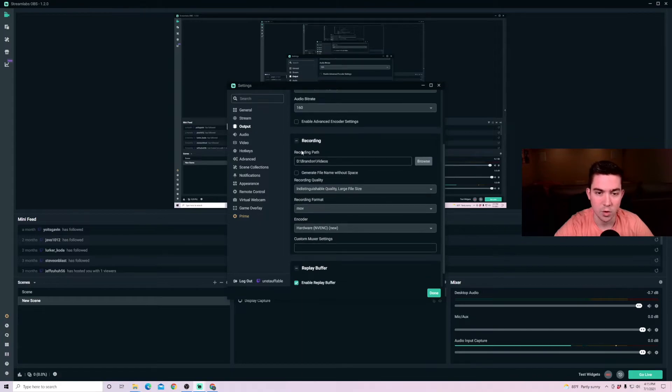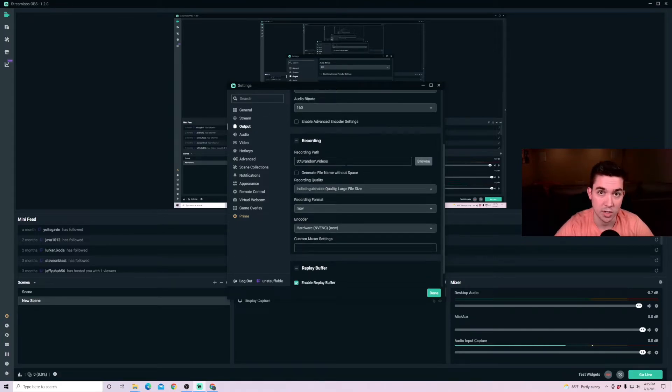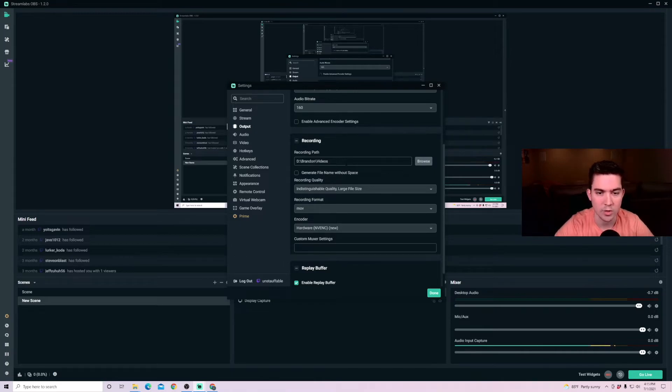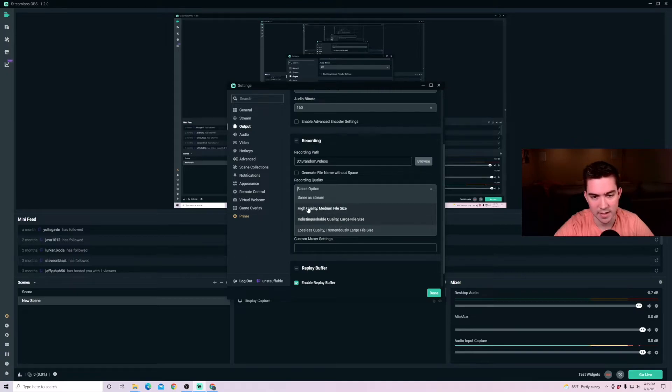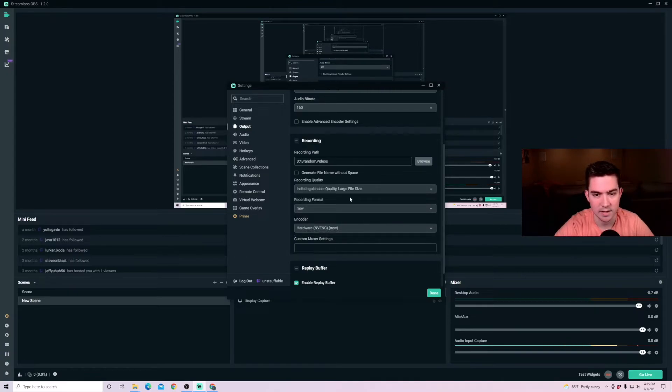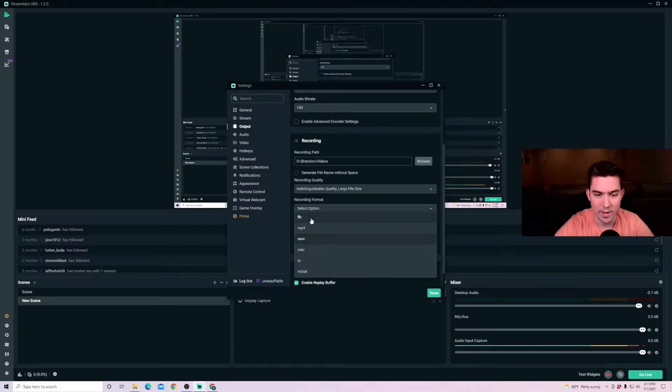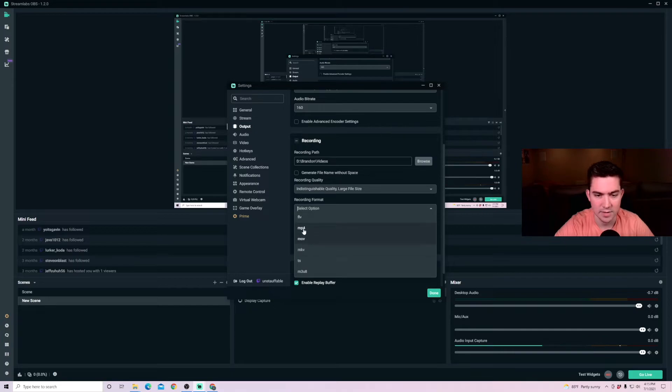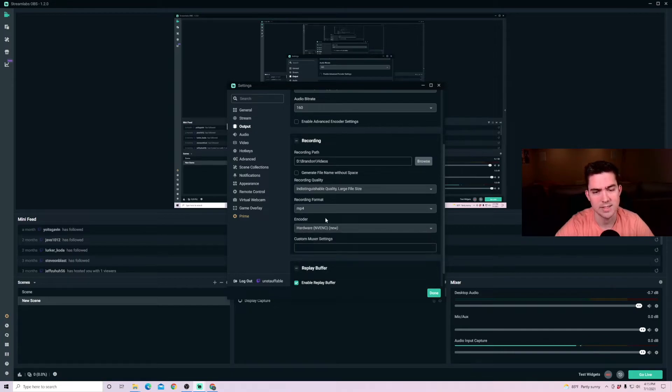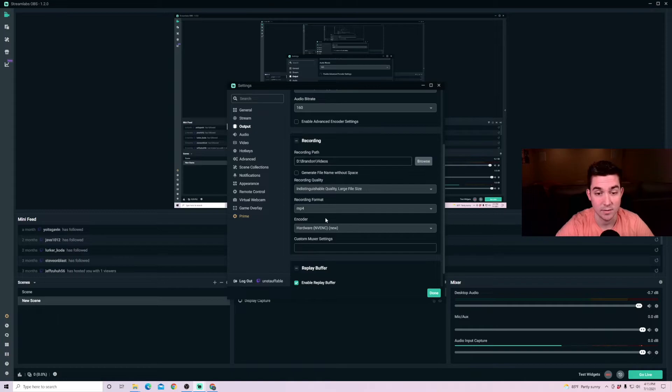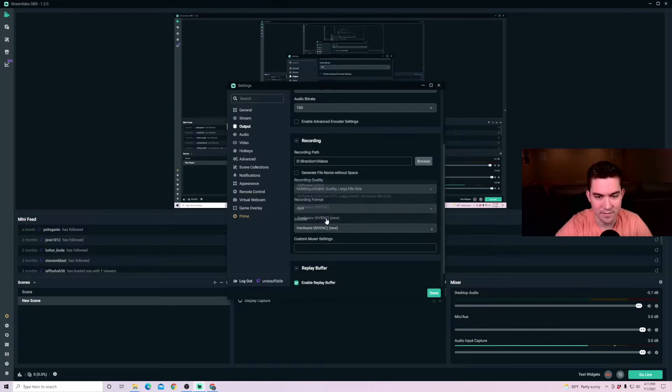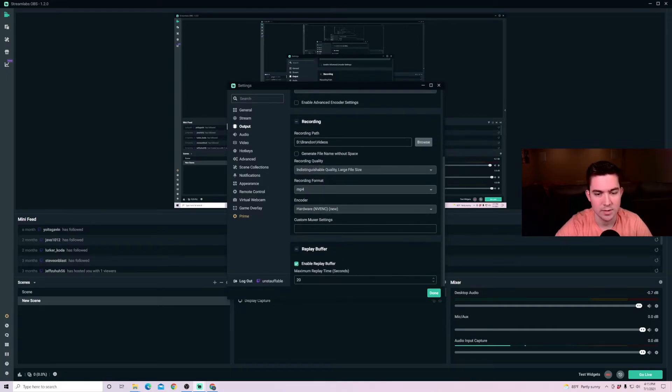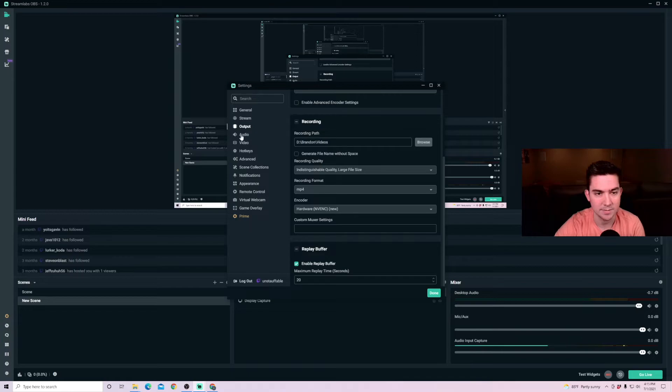And then for recording, you're going to want to set a recording path where your video is going to be recorded to if you're going to be using it for recording. And then for recording quality, I recommend indistinguishable quality, a large file size. You can do medium file size. This is obviously just going to be higher quality if you're recording. And then for recording format, you can change. I think the default is FLV or MKV. I just recommend MP4 is the most accepted file format for recordings. And then encoder as before where I want to keep it on NVENC new. And then those are all the settings you need for output.